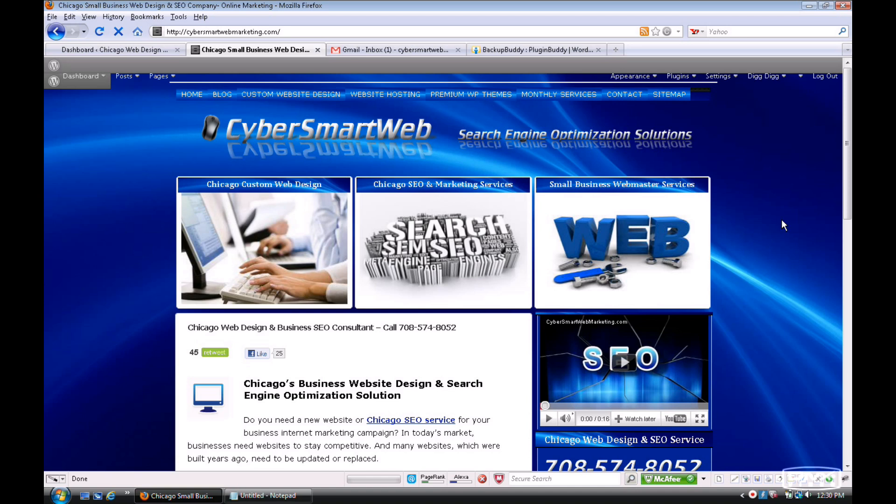This is a premium WordPress plugin, so it costs a couple of bucks, but it is worth every penny.